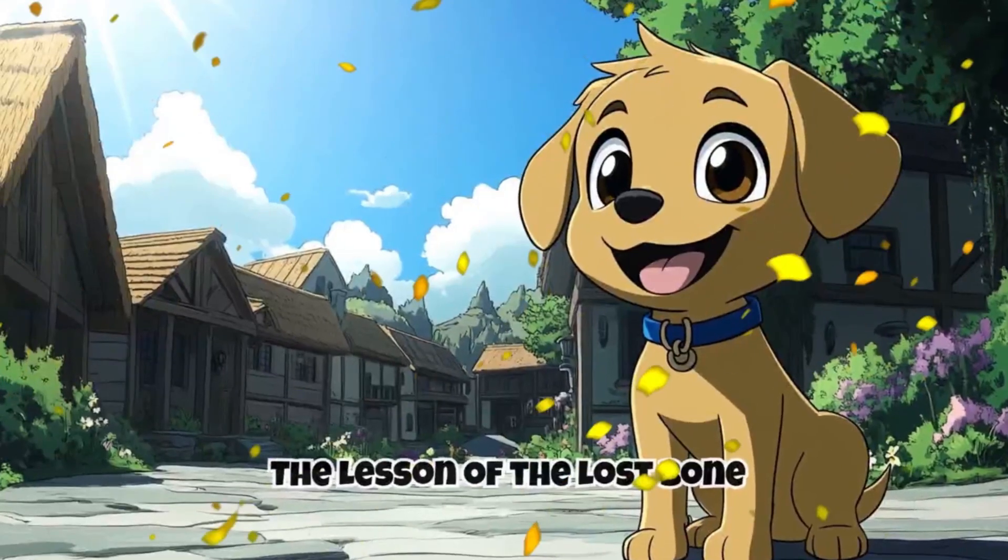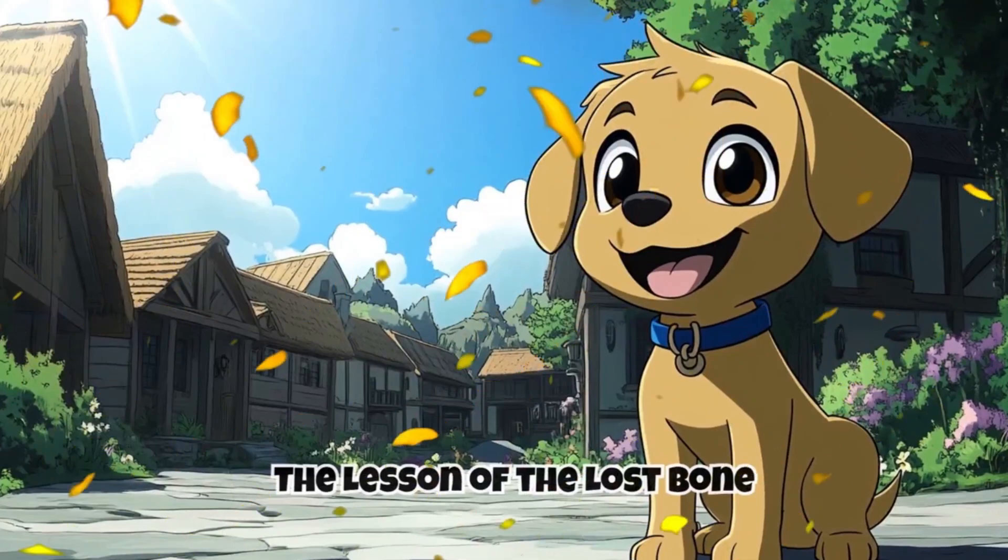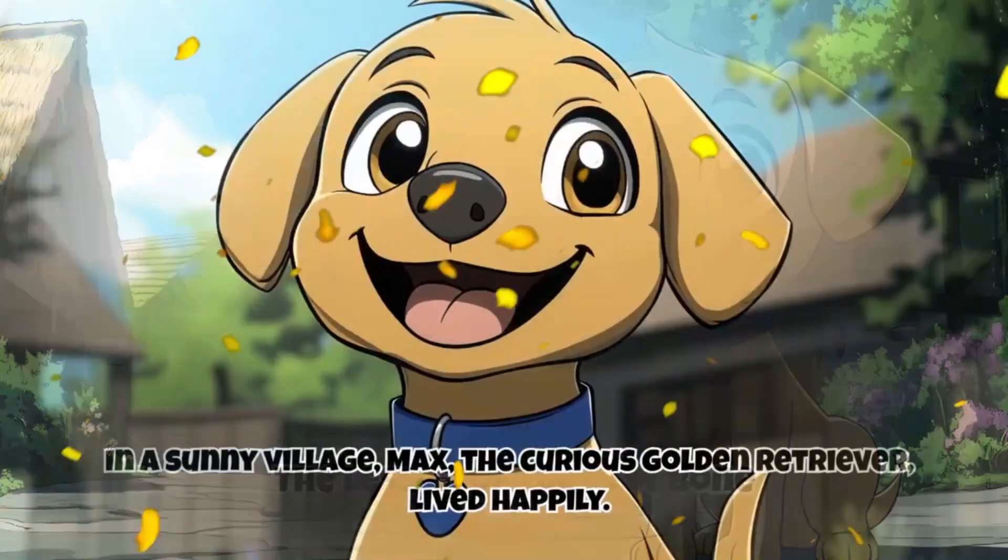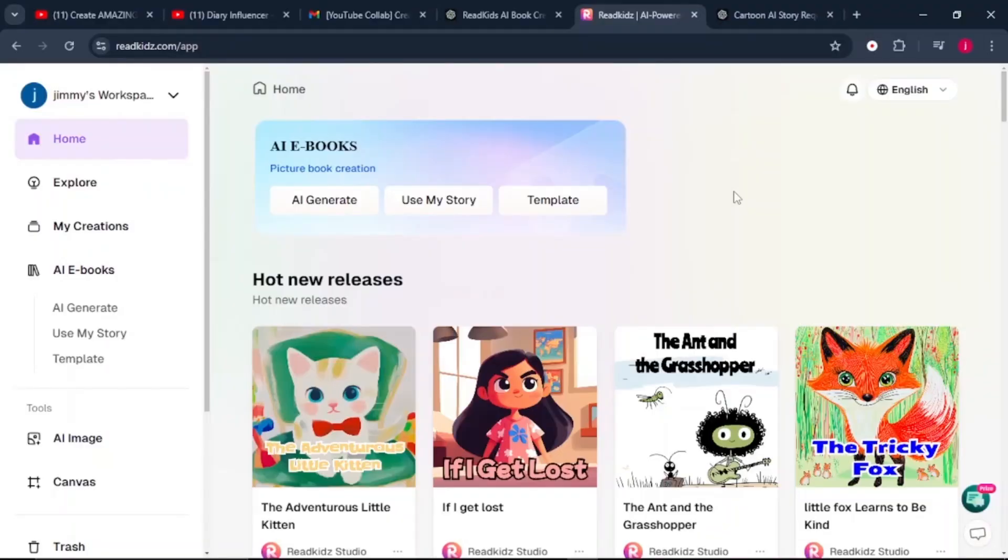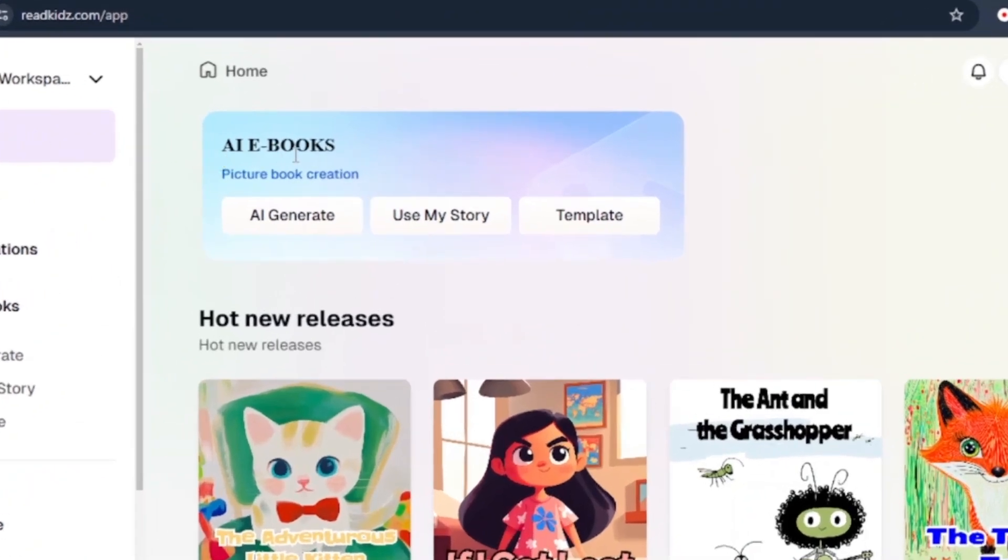Plus, they have a limited special package for everyone who chooses to sign up using the link in the description. So once you log into your ReadKids account, this is their main dashboard. Under the AI Books, we've got three features.